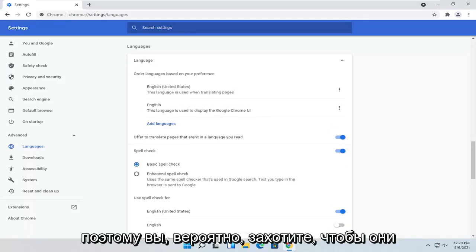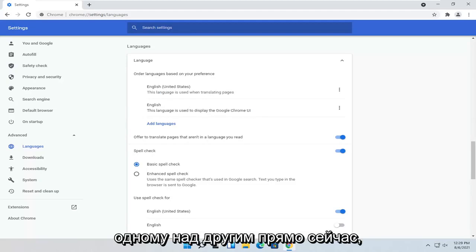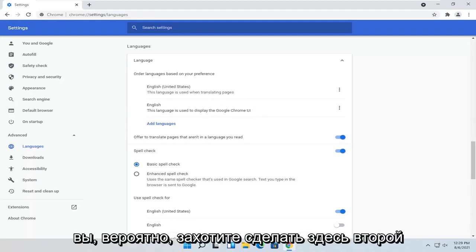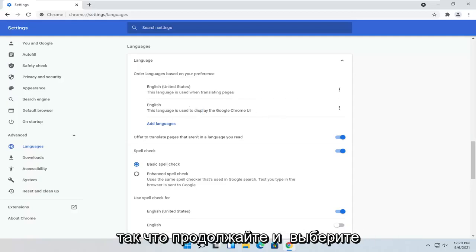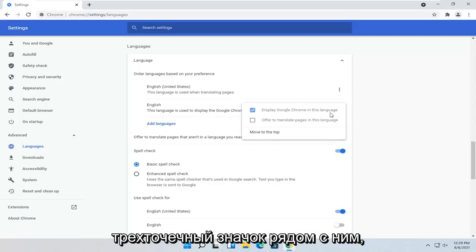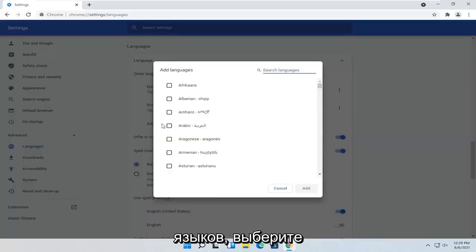You probably want to have them both the same. But if you have to prioritize one over the other for right now, you probably want to do the second option here. So Display Language. Go ahead and select the three-dotted icon next to it. You would go ahead and select Add Languages.